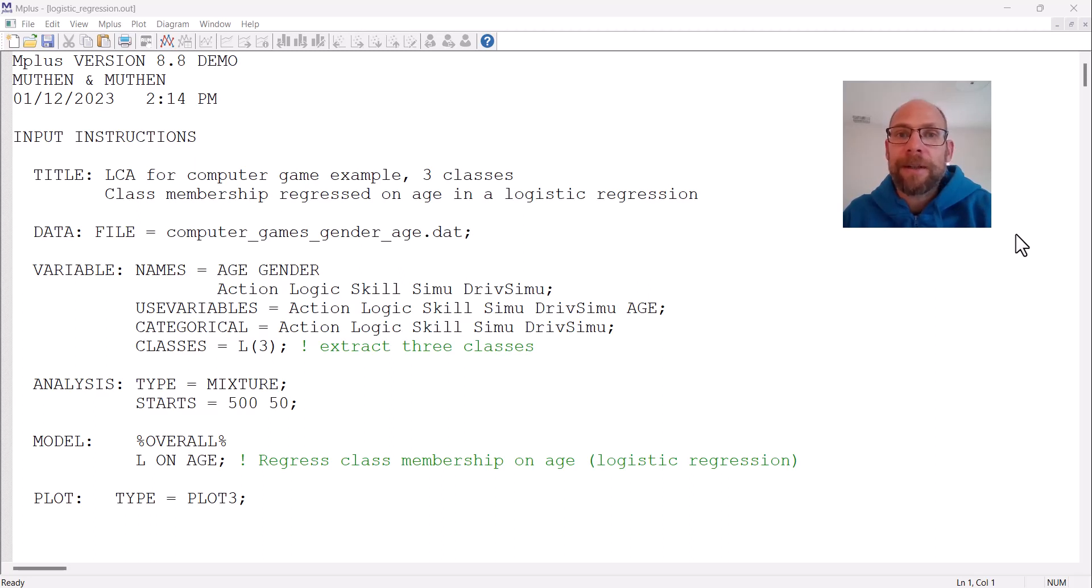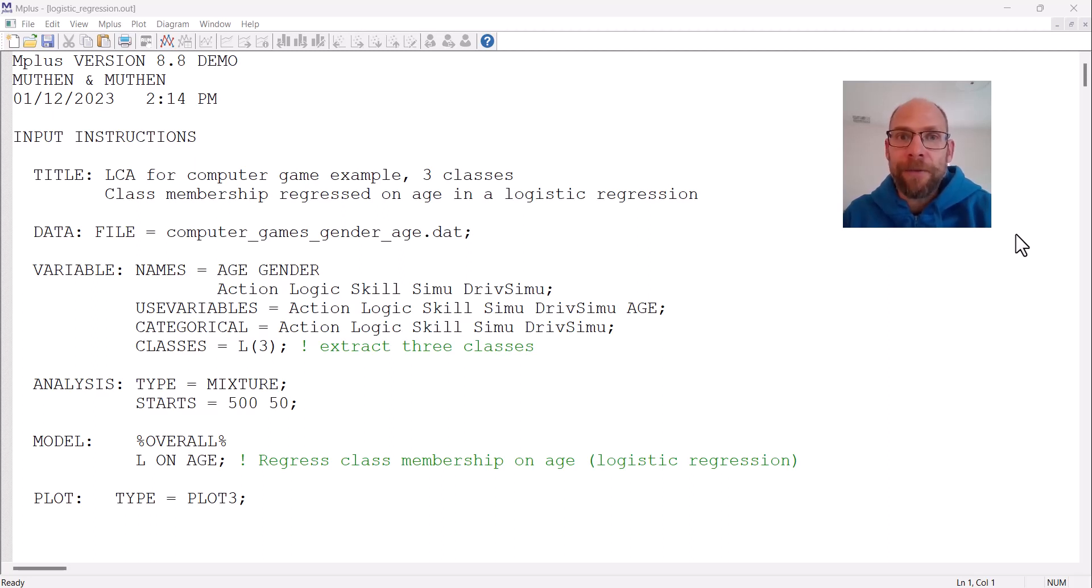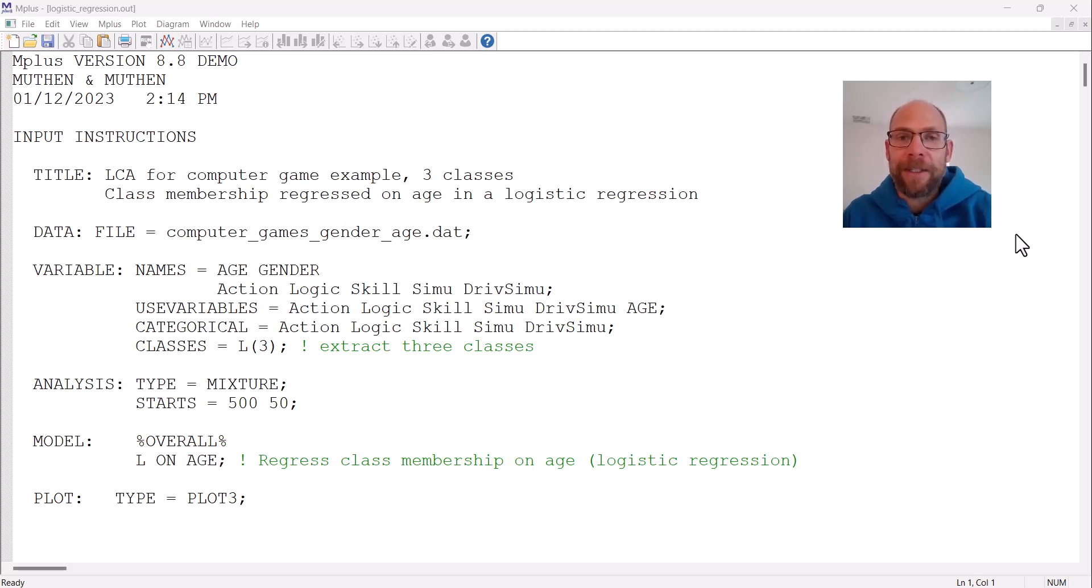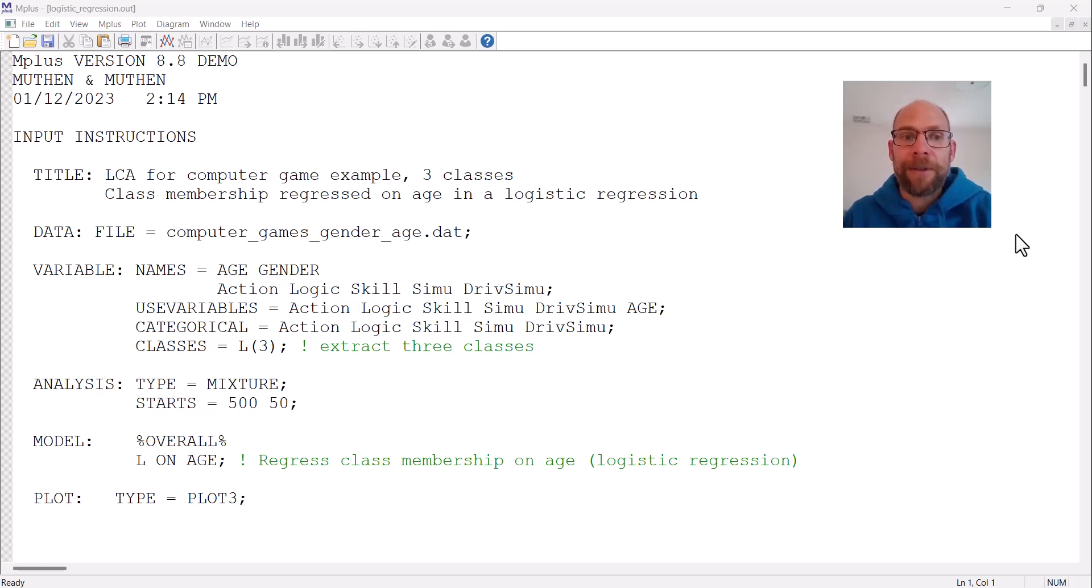A probability plot puts the results of a logistic regression analysis into a metric that we find more intuitive, where you can interpret the probabilities of belonging to a certain category on the dependent variable for different values of your predictor variable or covariate. This is something that M-plus generates with the plot option, and I want to show you here how this works.